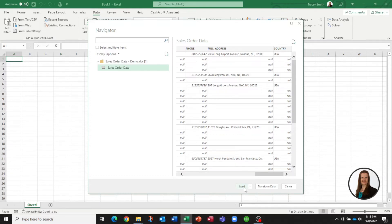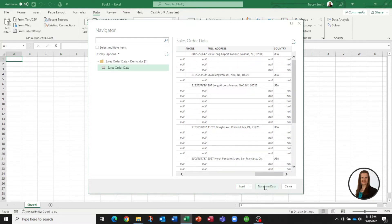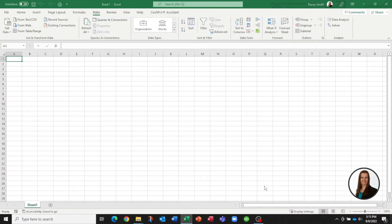Now if I just click on load it's just going to load that data as is. I actually want to manipulate this information and transform it before I pull it in so I'm going to click on transform data.